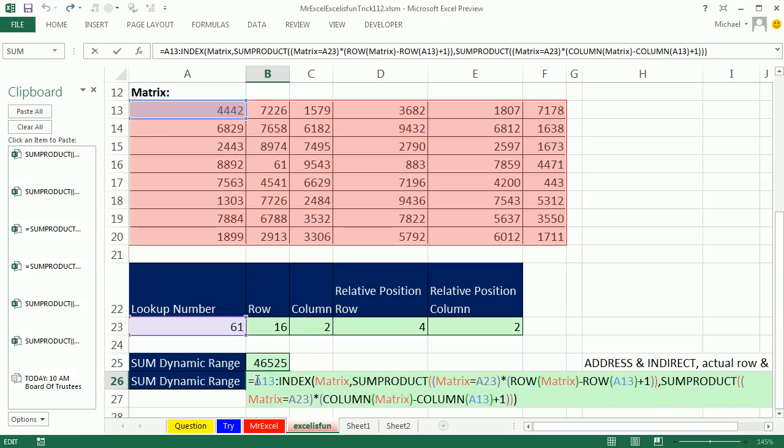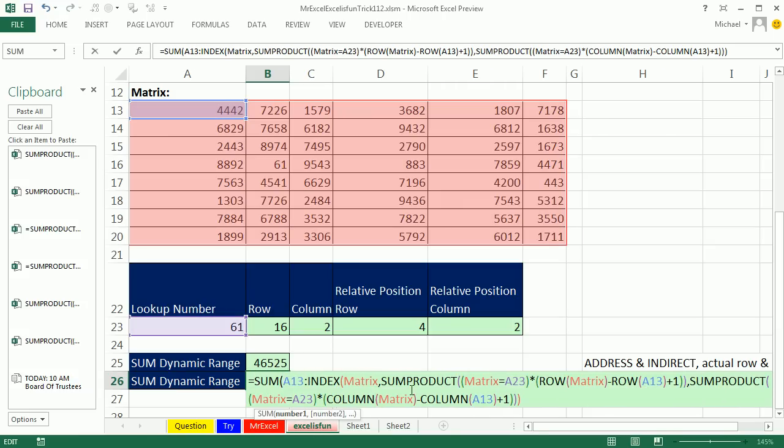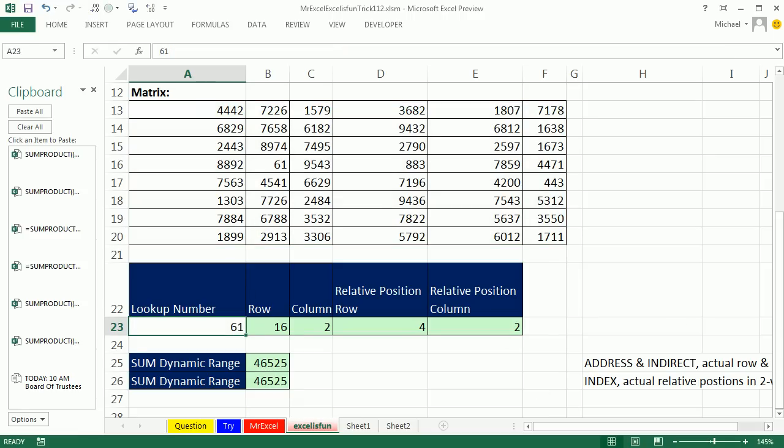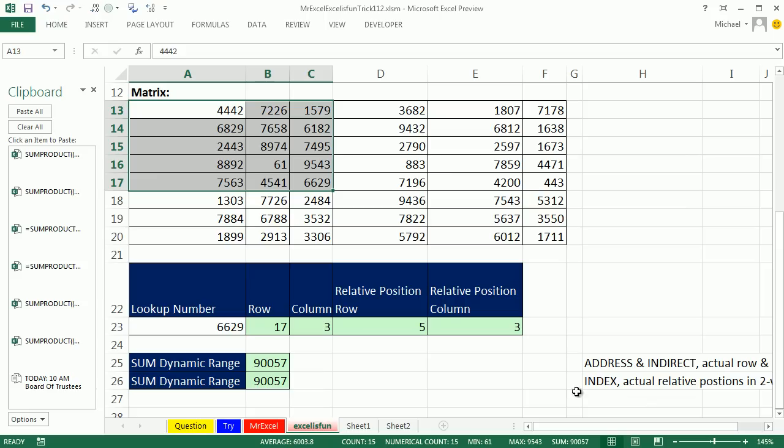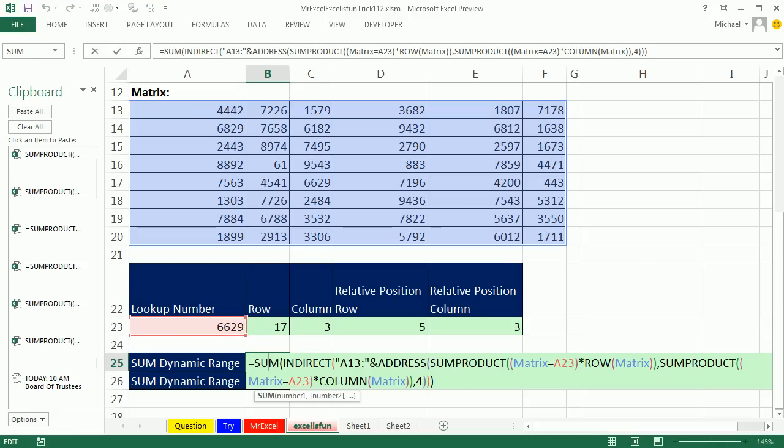We can simply put this into the sum. And so there we go. Now let's try it, 6629 and boom, we can even come over here and highlight from 6629 up and look down in our status bar here. And sure enough, there's that number, absolutely amazing. Throw it back to MrExcel.